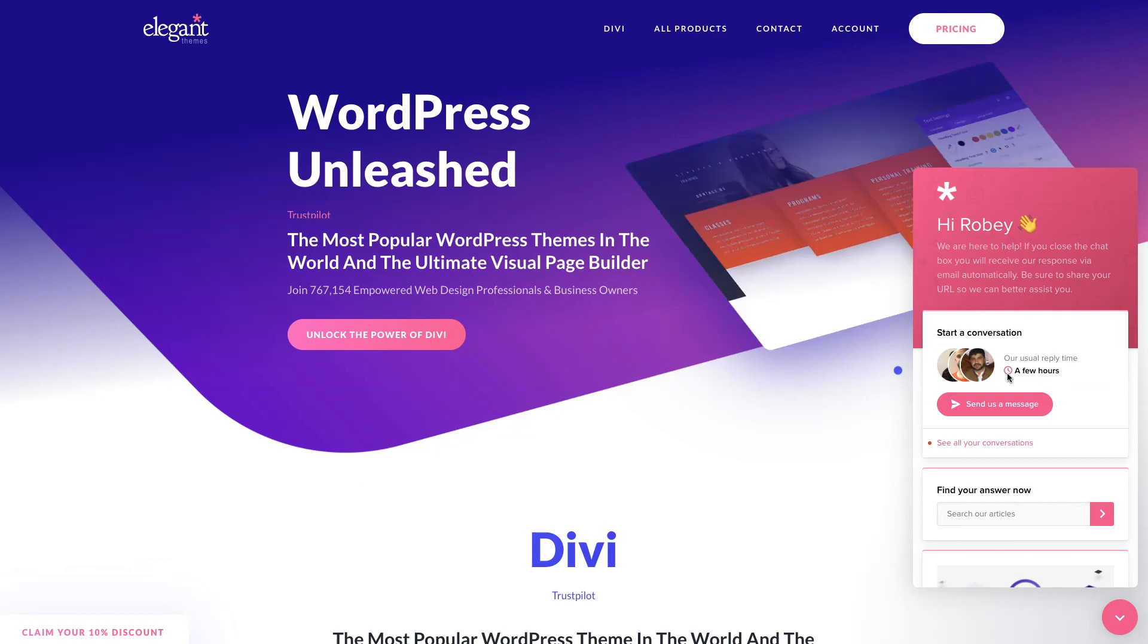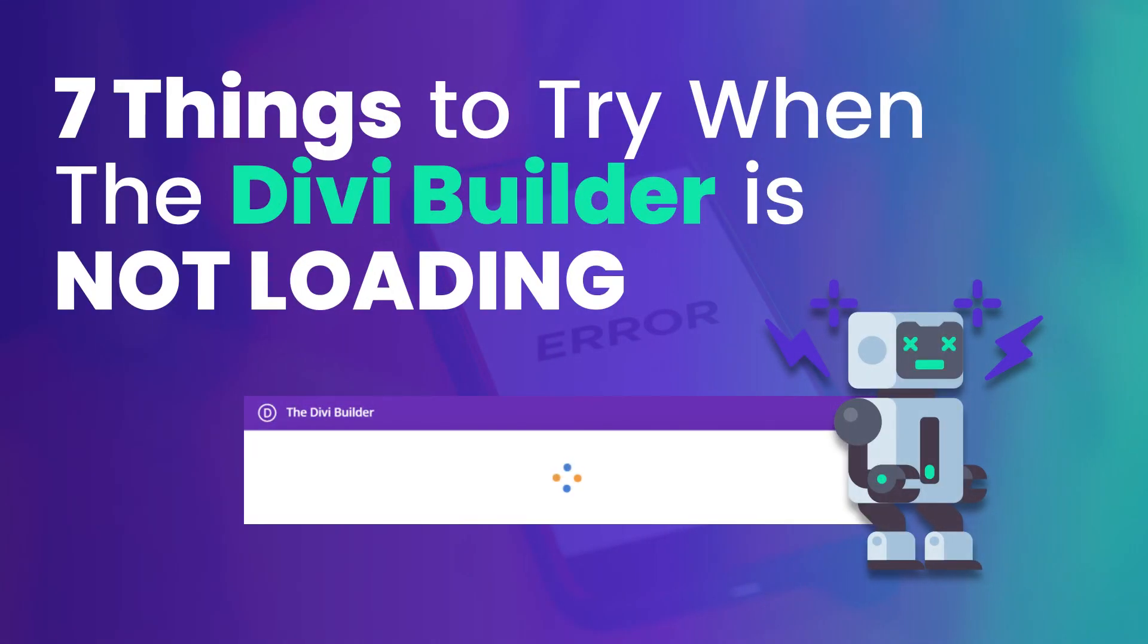That's that Divi family. We have gone through seven whole steps in trying to resolve issues with the Divi builder loading. I hope this was super helpful to you. I hope that you get a solution to your problem. Definitely if you have any other workarounds or solutions to fixing the Divi builder not loading properly, definitely comment below or in the description of the video on YouTube.